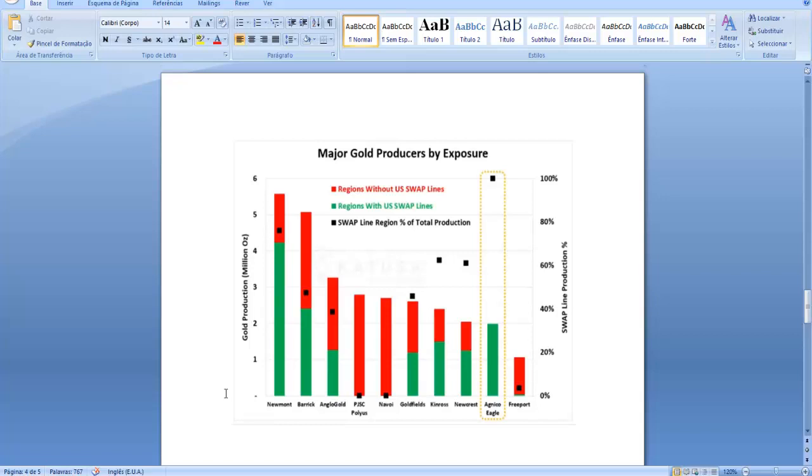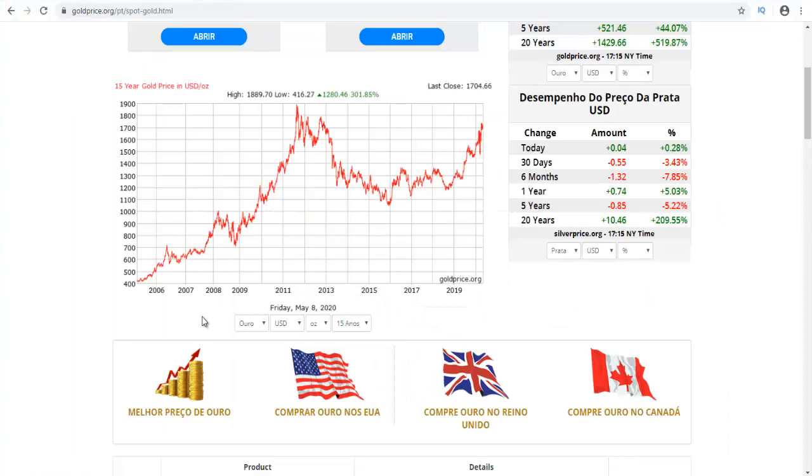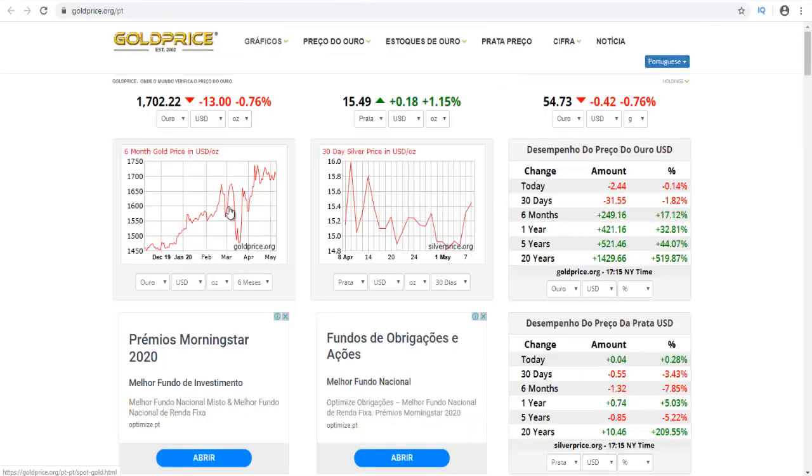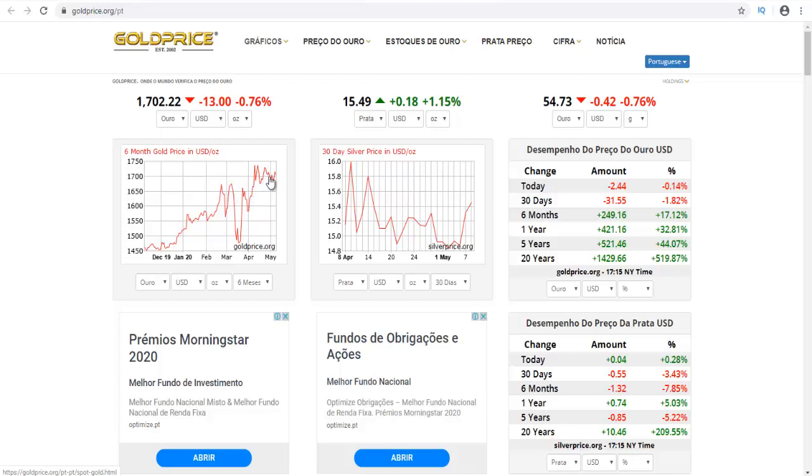Let me just show you what happened with the price of gold in the 2008 crisis. It dropped in the beginning, then it went up, then it dropped before it went up again and reached its all-time high. I think in this crisis it could happen the same. In March, the gold price dropped and then it went up again, and I believe it will drop again somewhere in the next months before it reaches its all-time high, probably above two thousand dollars per ounce.